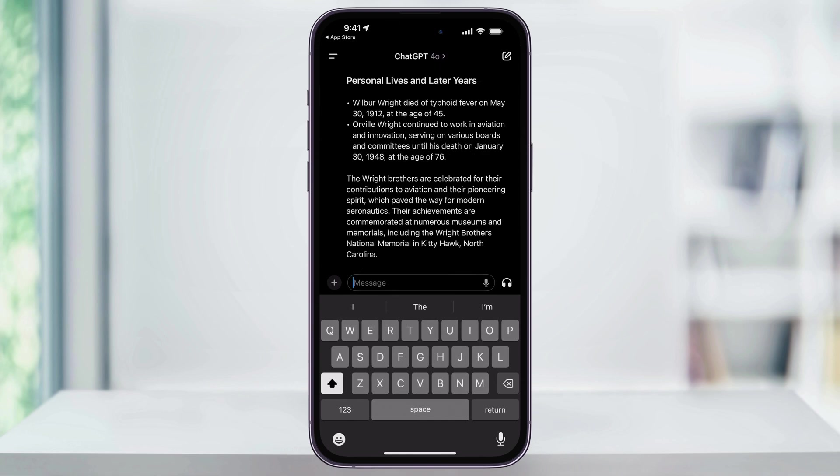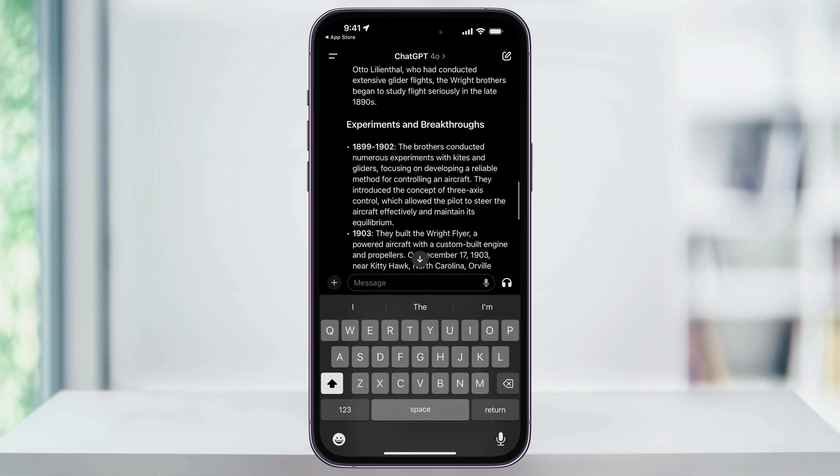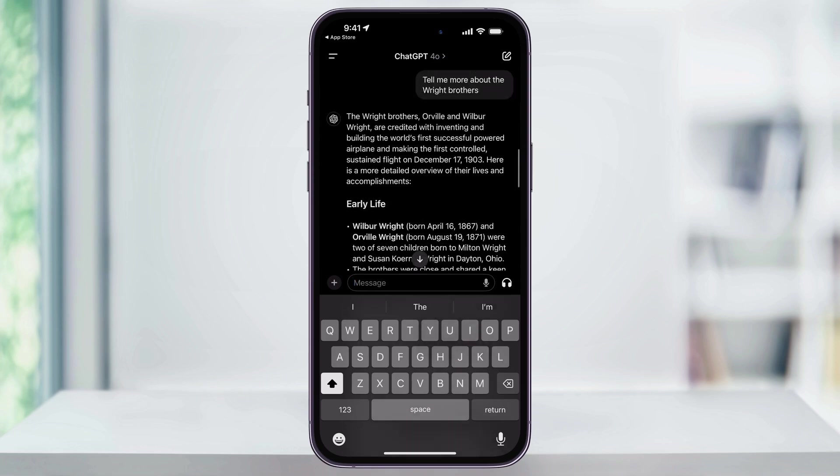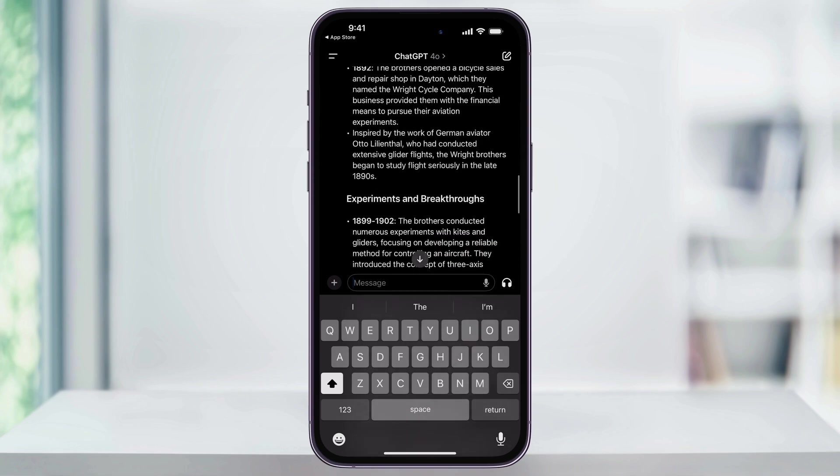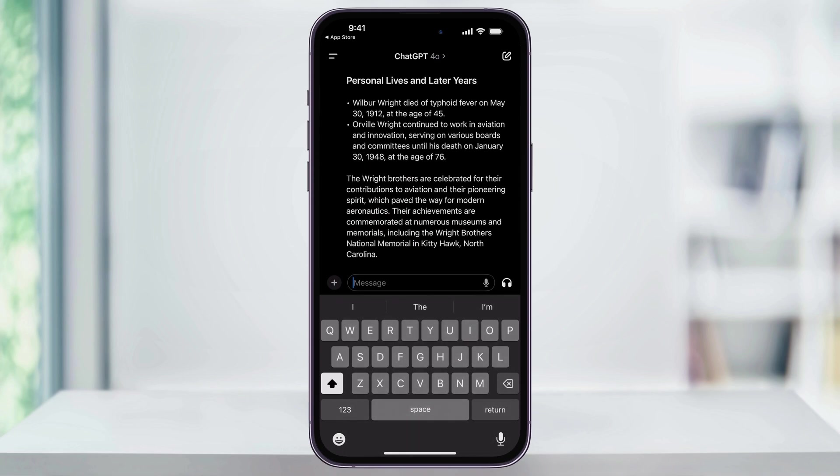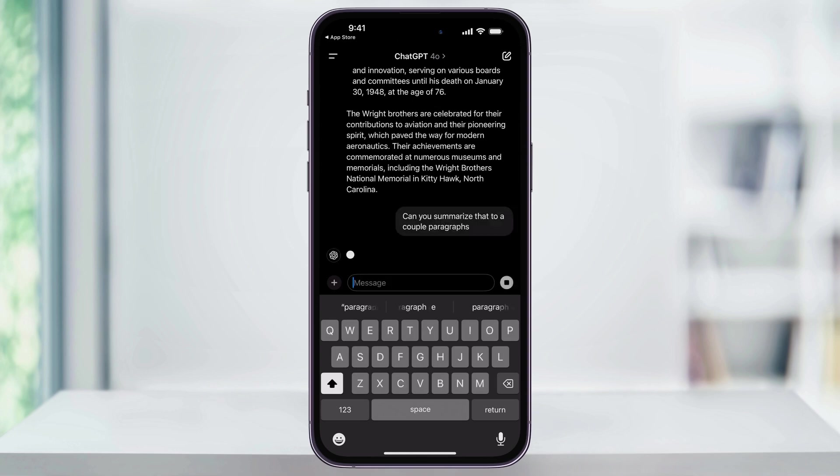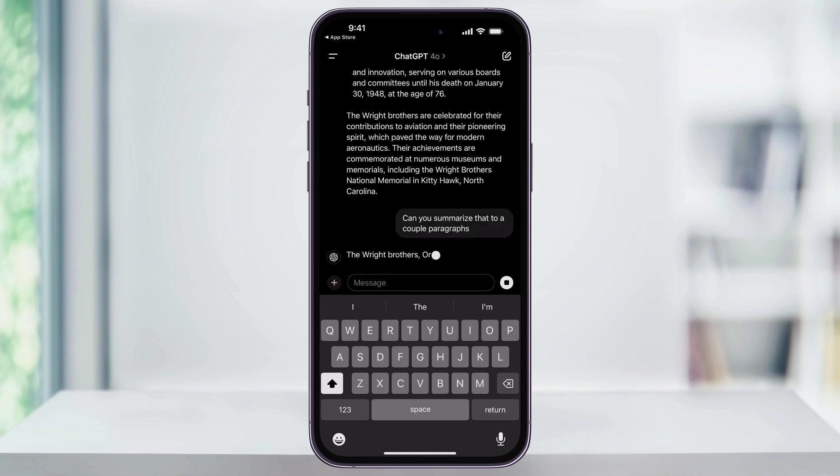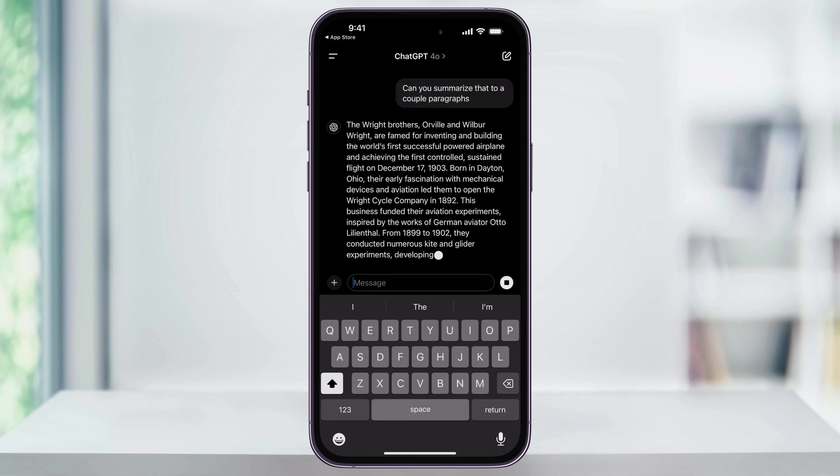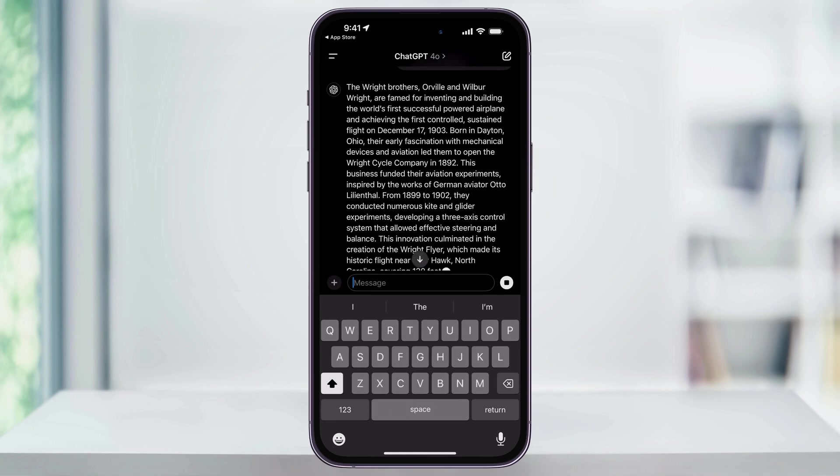And again, once we get our answer back, we can take a look at it here and see what it came up with. Let's say we want it to summarize this. I can just ask it, can you summarize that to just a couple of paragraphs? And just like that, it's now going to summarize all of the info that we just got.